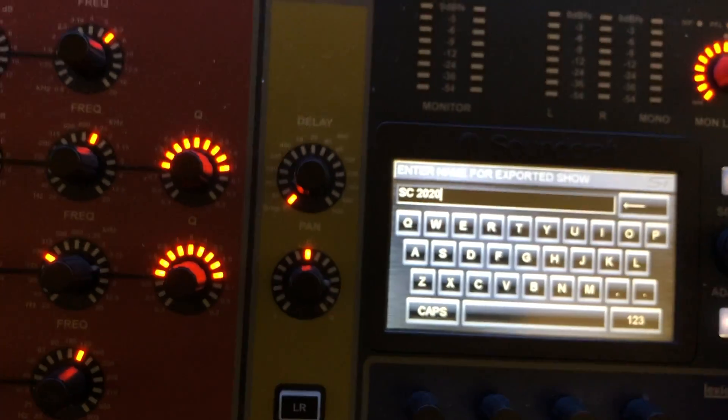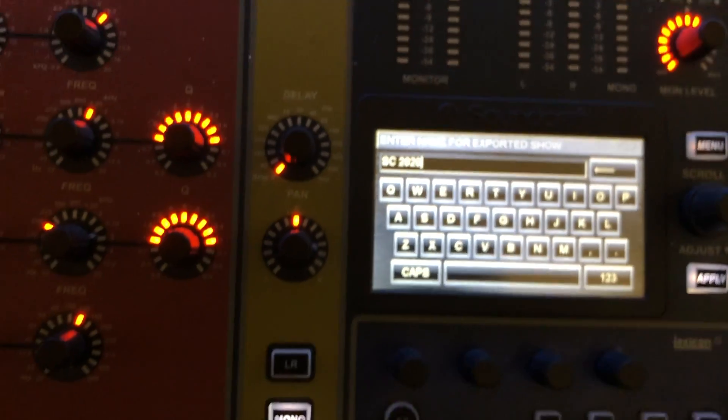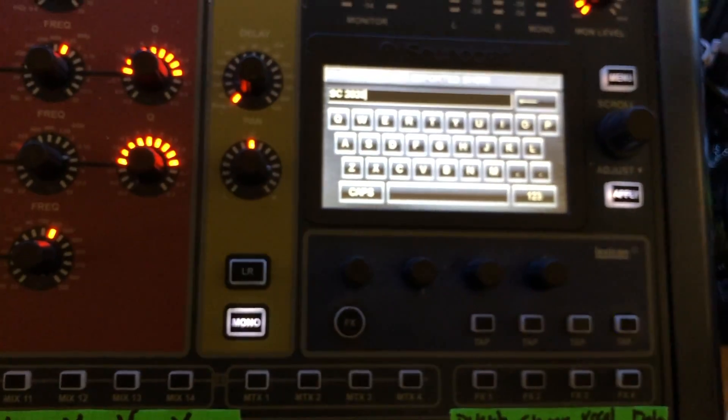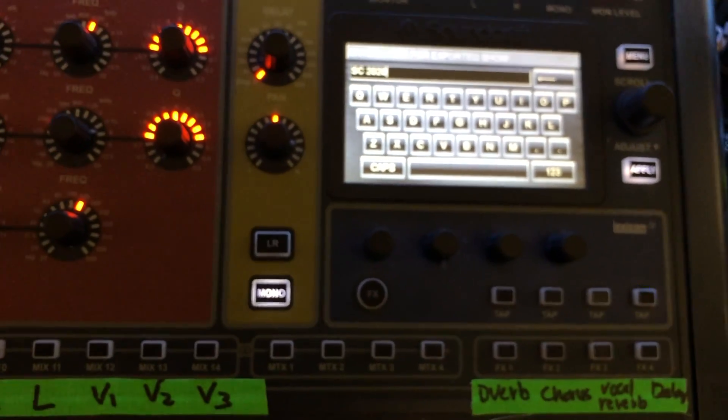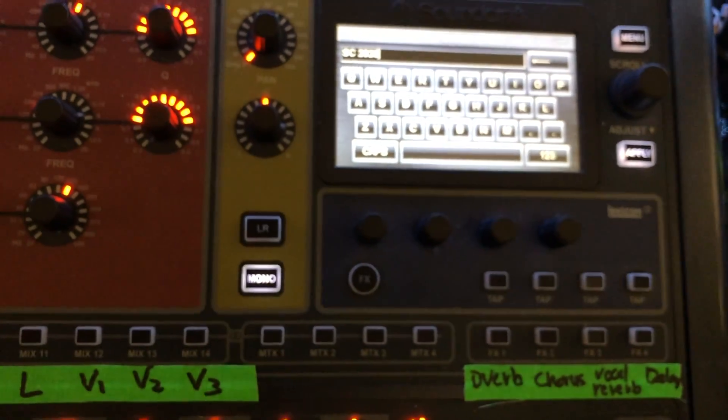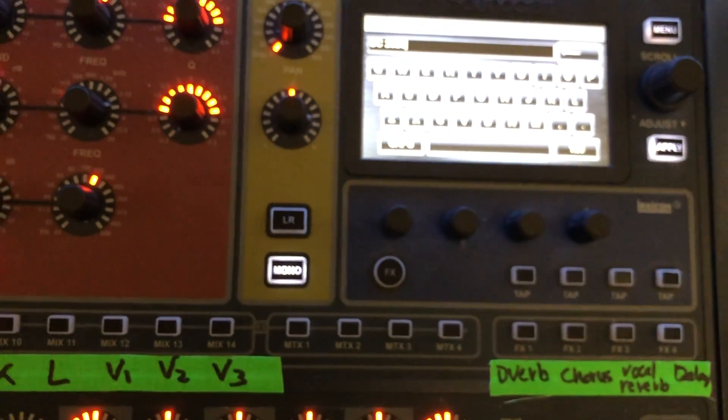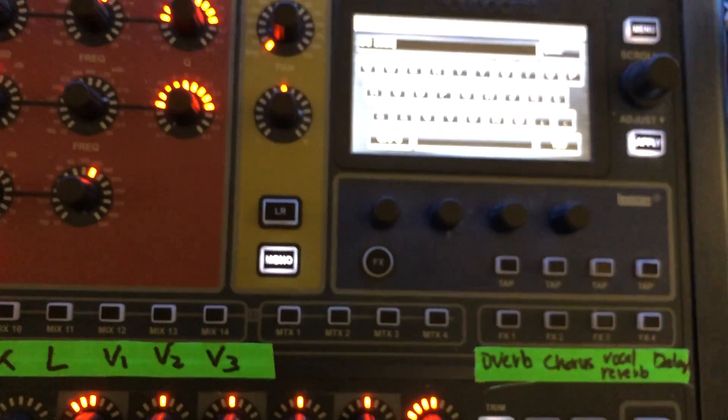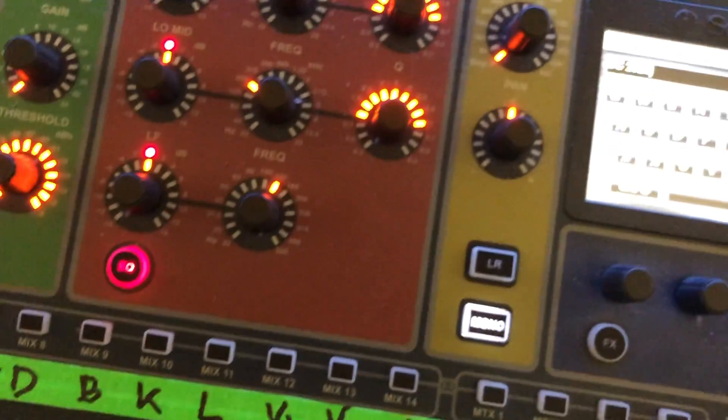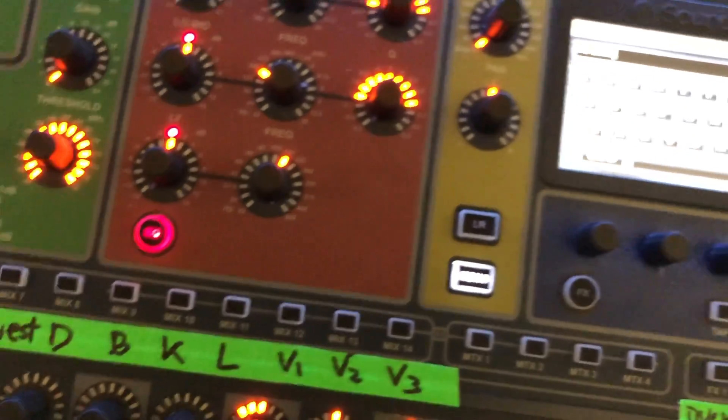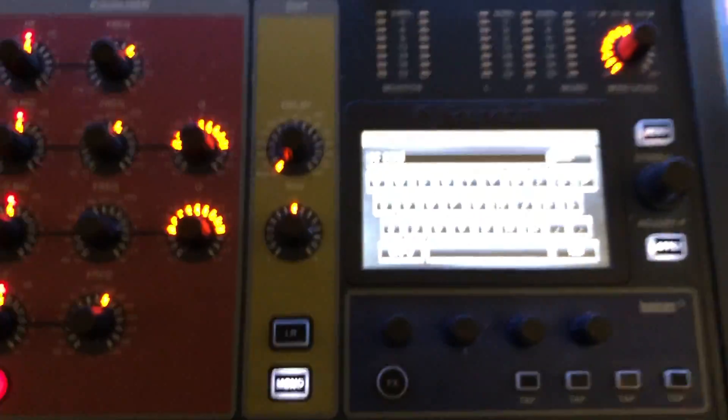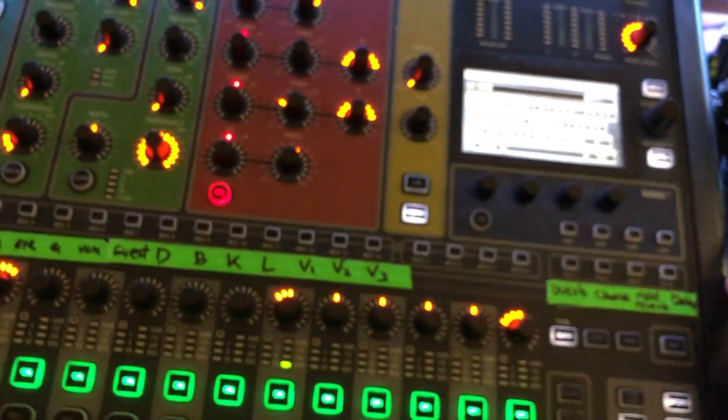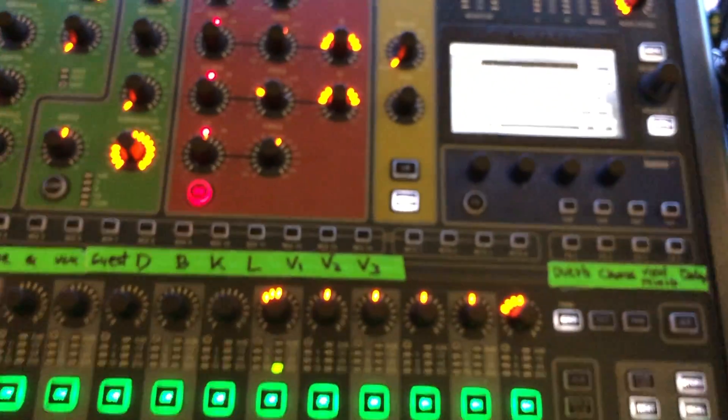One thing I will do is I'll take a jump drive and save this file to the jump drive so it can get recalled. So if something does happen, you can pop the drive in and recall this file again and we'll be back to this point every time. We want to start from the same starting point every week or every event.